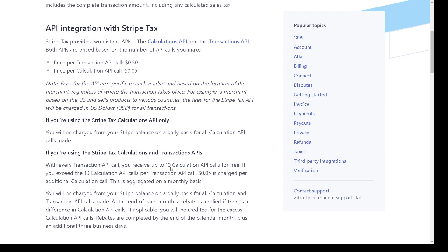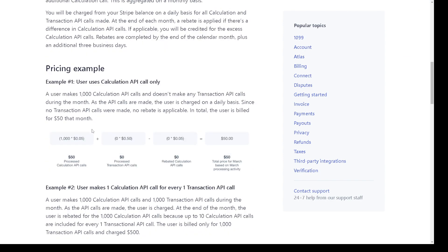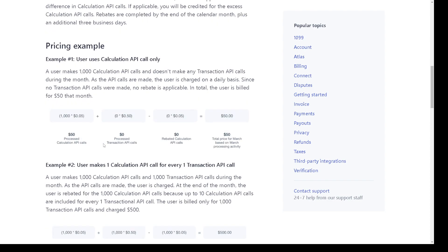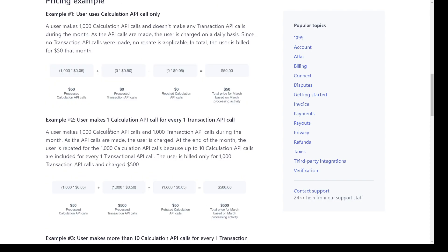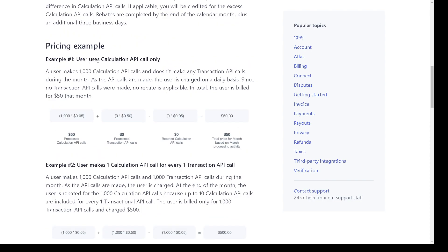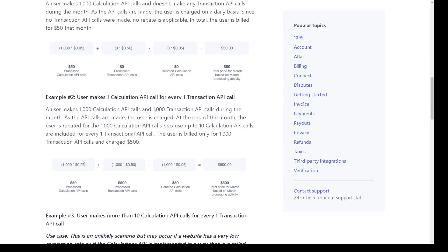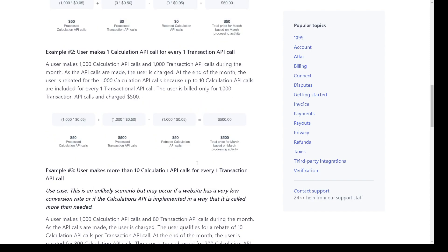So here is the pricing example for you. Say for example these are calculation API call only, you get all these values and whatnot. And from example two, you can use mix: one calculation API call for every one transaction API call. And then let's go back to the get started option.